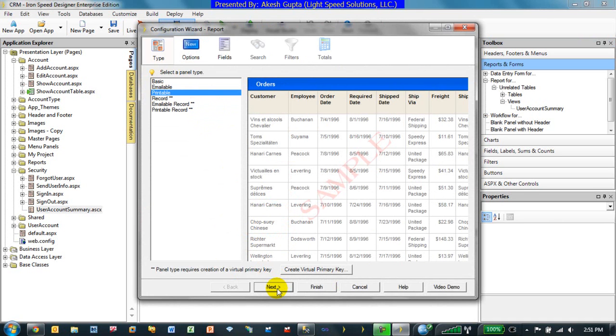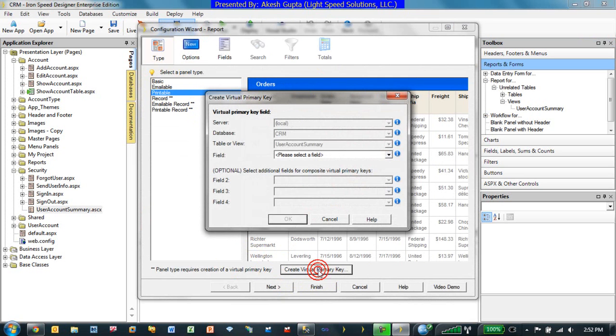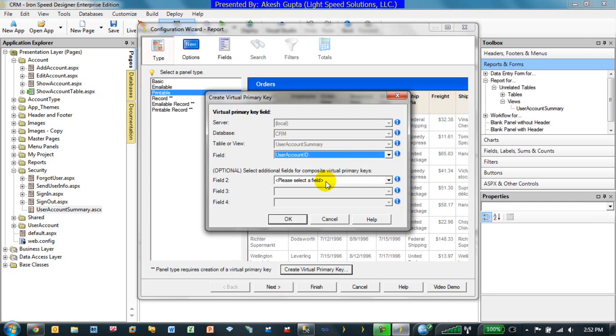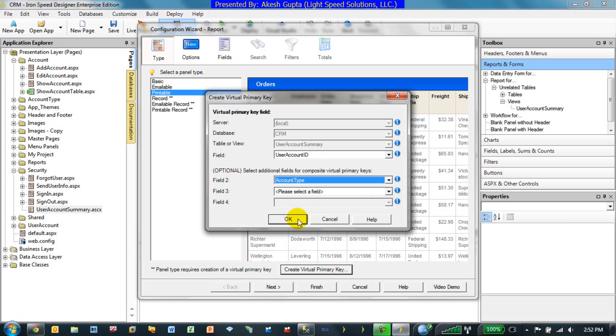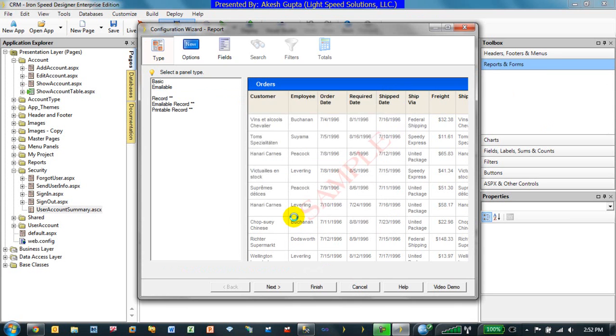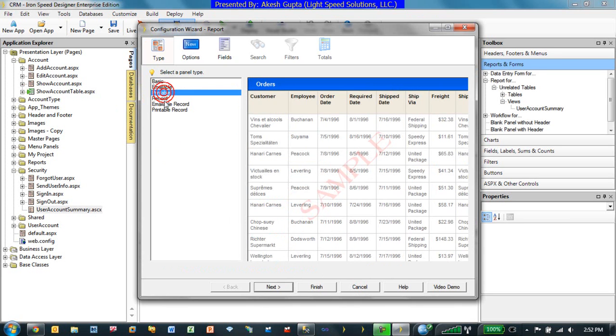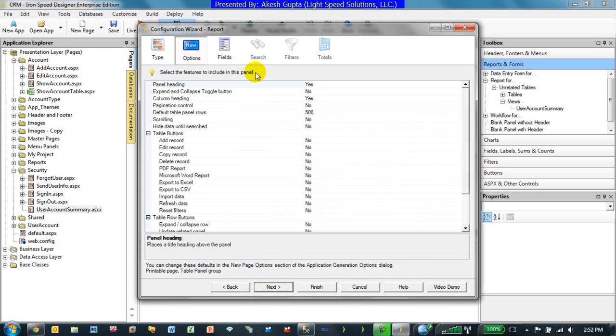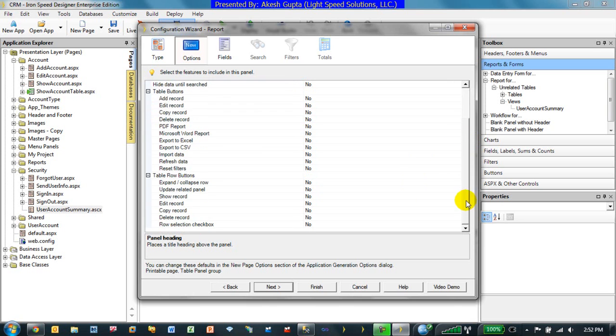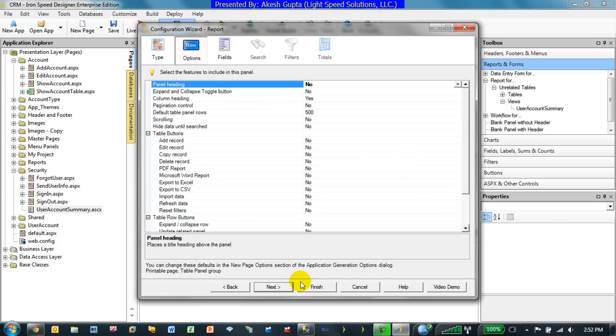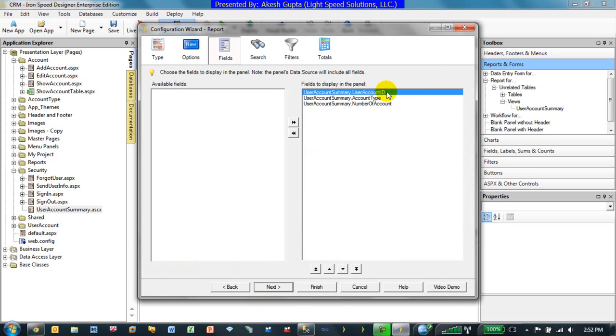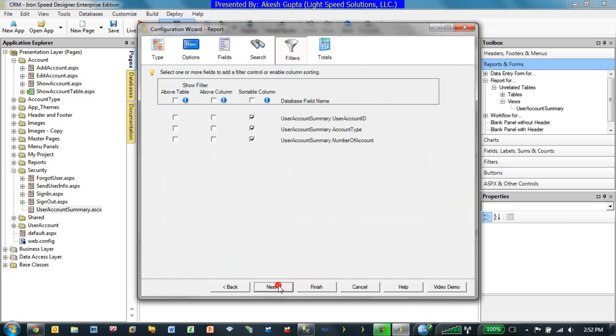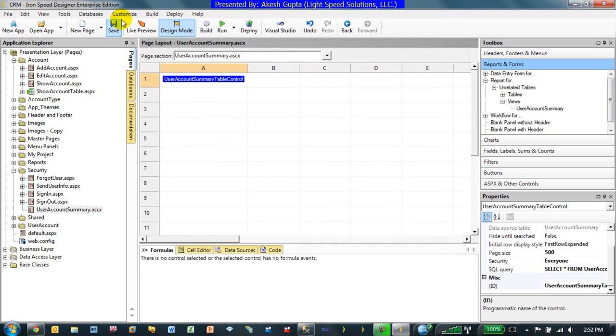And we can just say it's even like printable format. So of course system is saying there's no virtual primary key. We can actually define a virtual primary key and the virtual primary key here could be my user account ID as well as my account type because between these two fields everything is going to be unique. So in this particular case I'm building my basic default. I'm going to show my headers, column headers yes, the panel headers if I want to or I can say no panel headers. And you can basically go with whatever options work for you. And the fields we want to display are user account, account type and number of accounts. No search, no filter, finish, done.